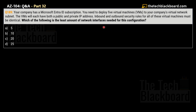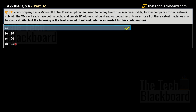Question number 189: Your company has a Microsoft Entra ID subscription and you need to deploy 5 virtual machines to your company's virtual network subnet. Each virtual machine will have both a public and a private IP address, and the inbound and outbound security rules for all virtual machines must be identical. Which of the following is the least number of network interfaces needed? Options: A — 5, B — 10, C — 20, D — 25.